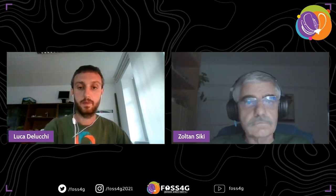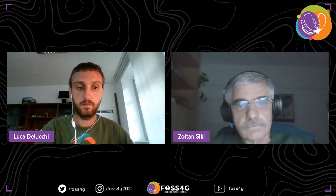Zoltan has some problem sharing the presentation. Is it okay now? You have to share again because you collapsed. Oh, sorry. No problem.